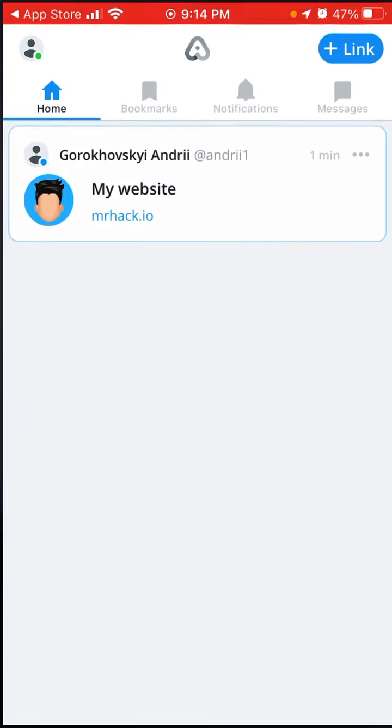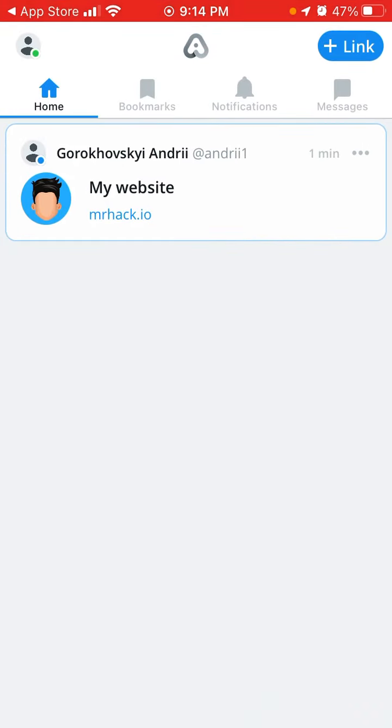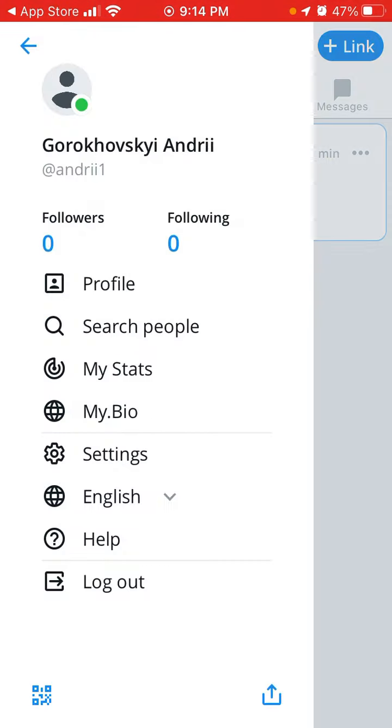So let's just open it up. Here's how it looks like. You can easily sign up with your Apple ID. Here is how it looks like.